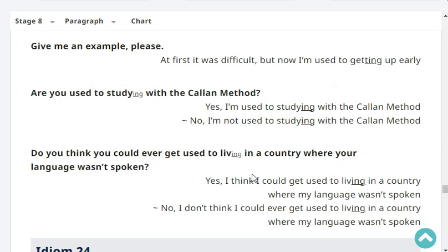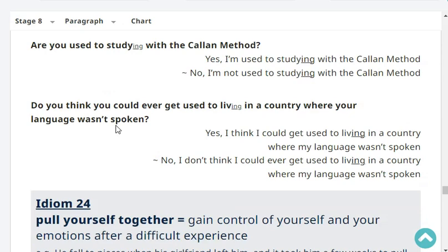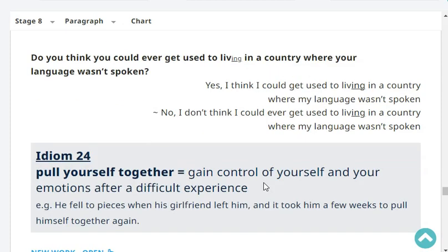Are you used to studying with the Kalen method? Yes, I'm used to studying with the Kalen method. Do you think you could ever get used to living in a country where your language wasn't spoken? No, I don't think I could ever get used to living in a country where my language wasn't spoken. Very good, and that's the end of our revision.